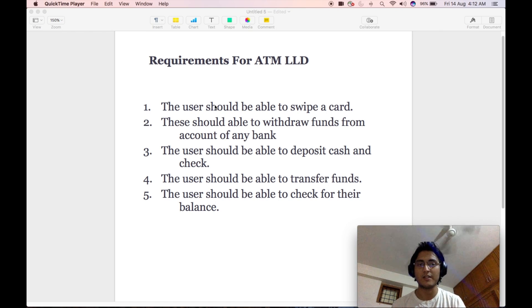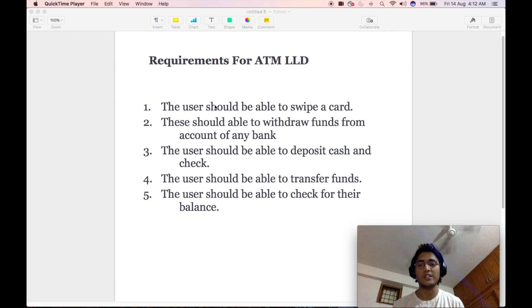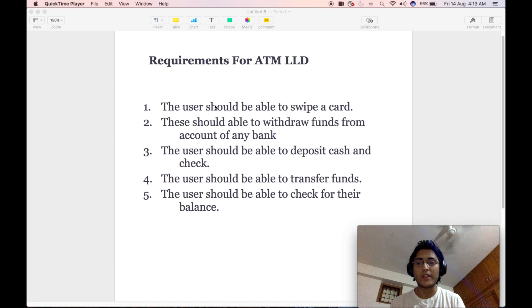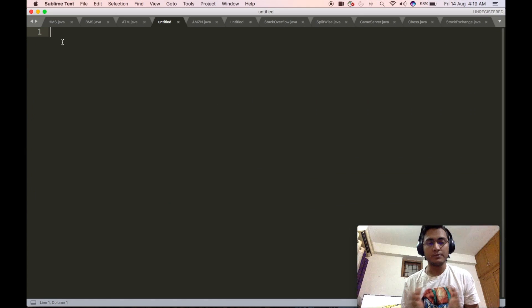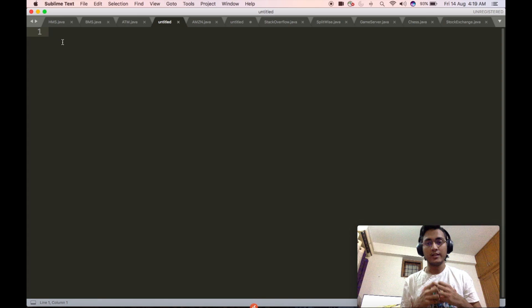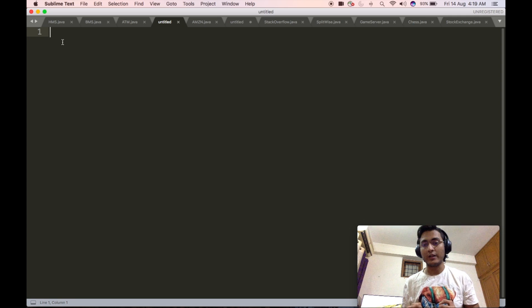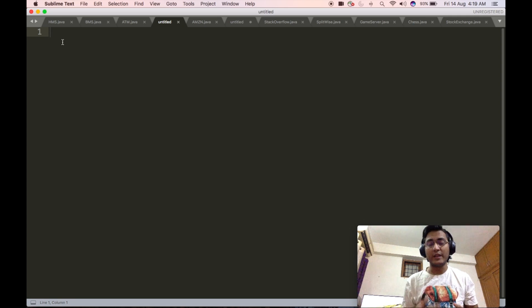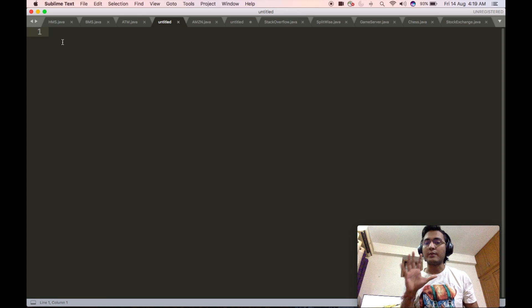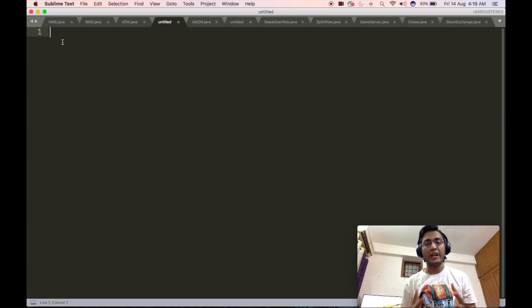Last but not the least, the user should be able to check their balance. In today's video, we will try and implement a solution adhering to solid design principles to satisfy all the requirements on screen. As I've always said in all my previous low-level design videos, for starting the low-level design of any system, we should always understand what is the base system that we are trying to provide a design of.